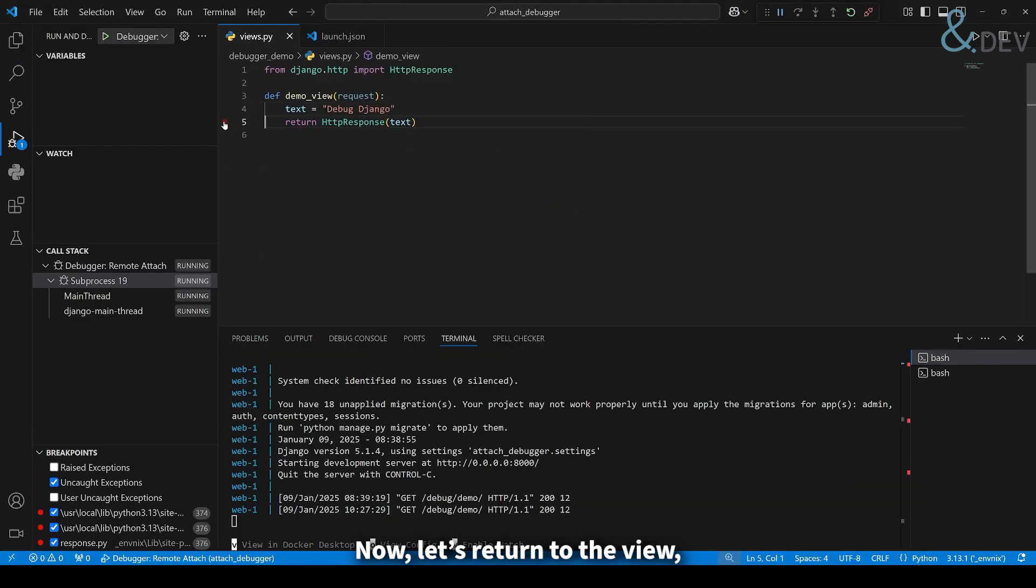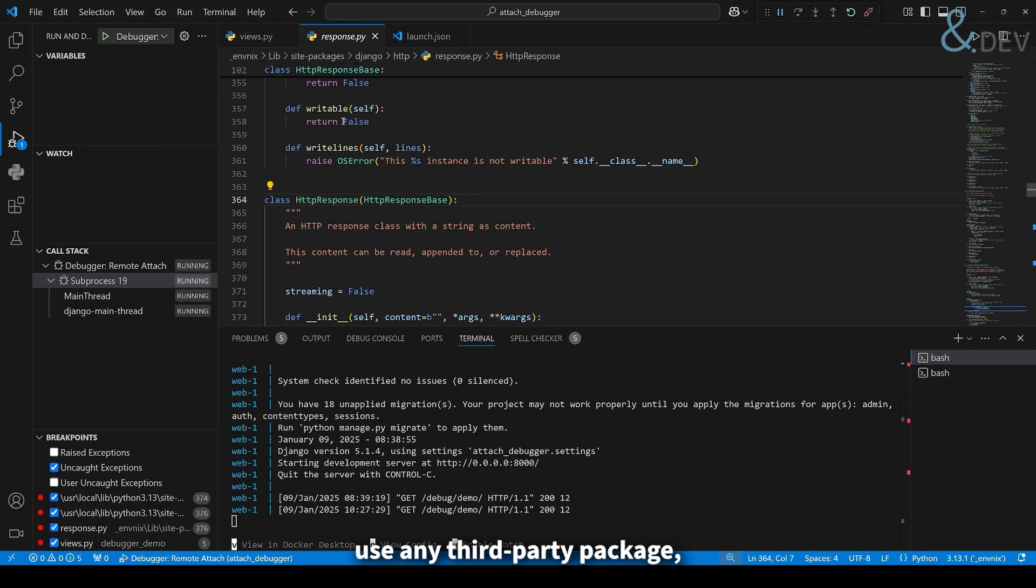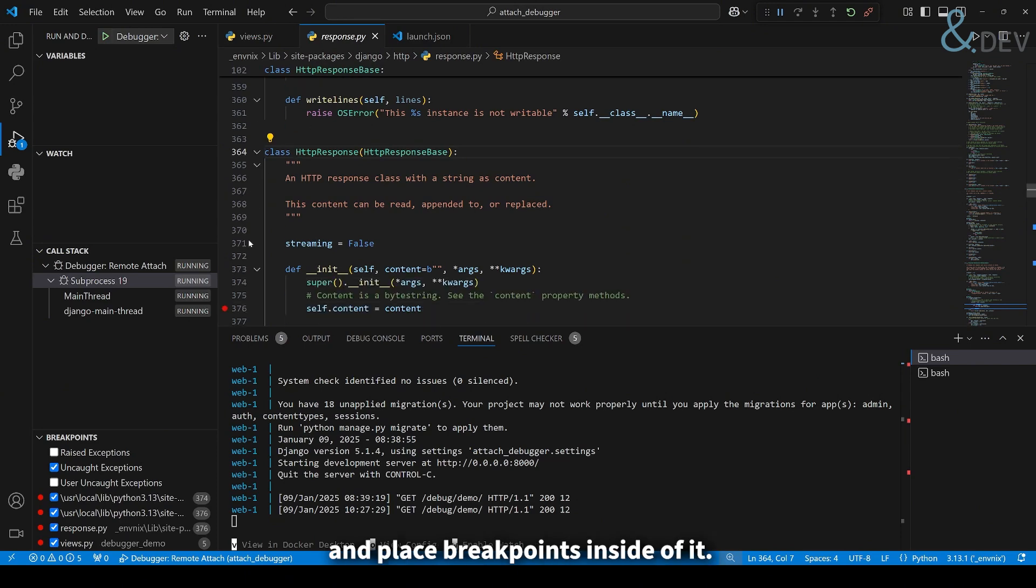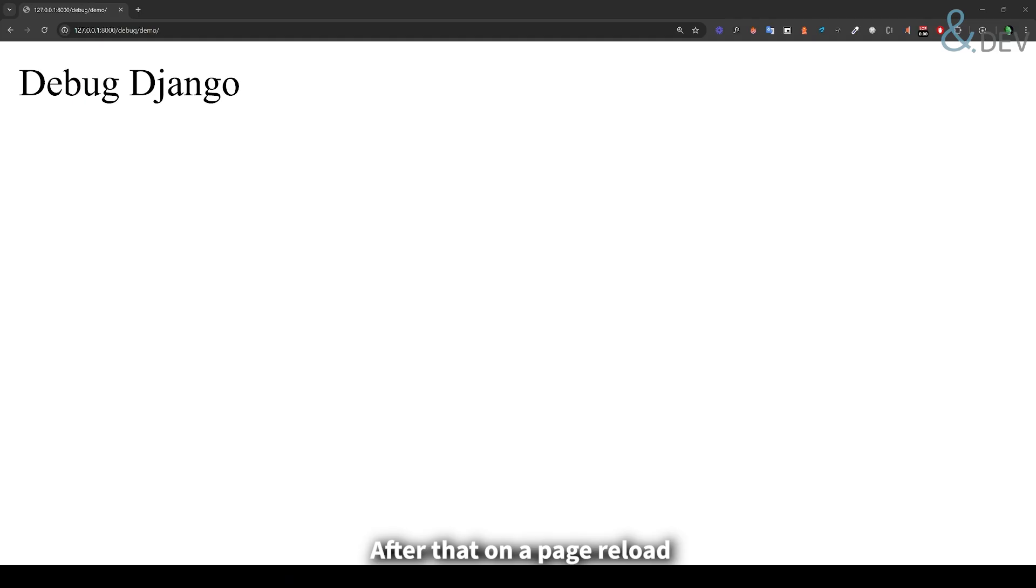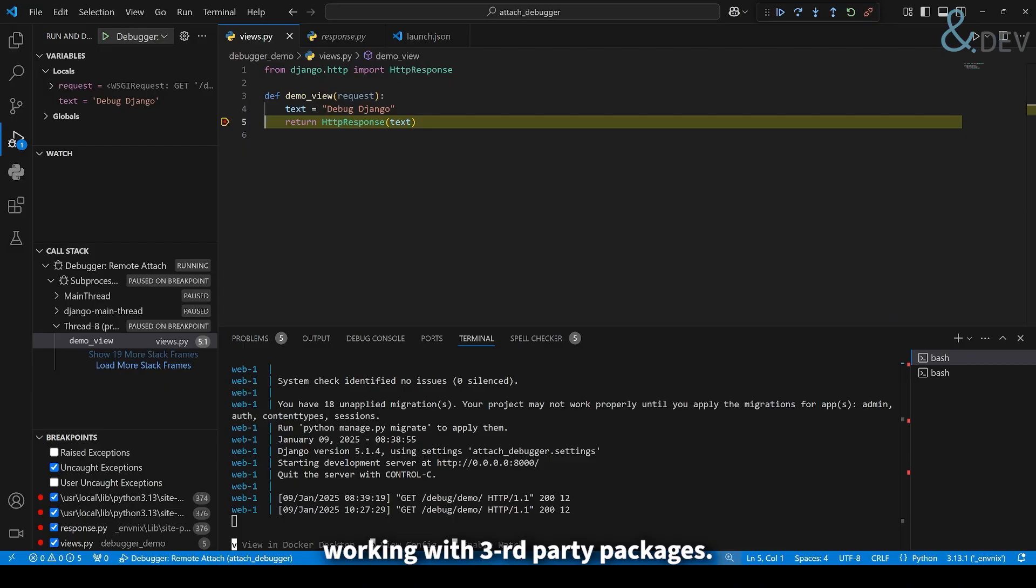Now let's return to the view. Use any third-party package and place breakpoint inside of it. After that, on a page reload, you'll be able to see it in action, working with third-party packages.